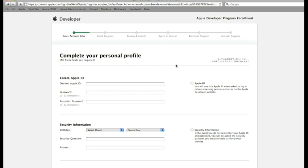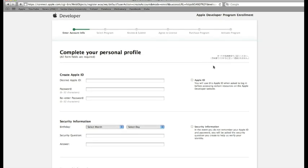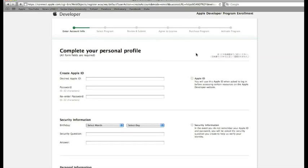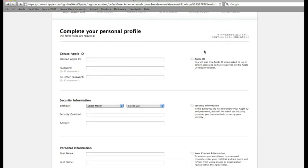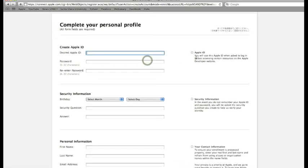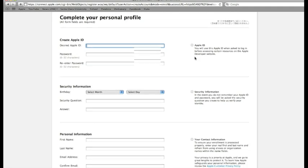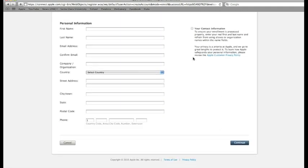Once that occurs, you'll come to a fill-in-the-blank page. You'll be asked to complete your personal profile, which means submitting your desired Apple ID and filling in all the appropriate personal information. Once you're done, press continue at the bottom right.